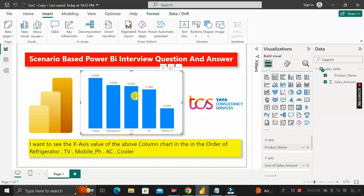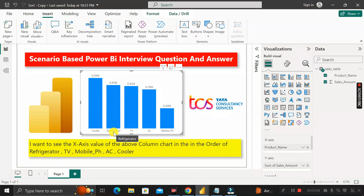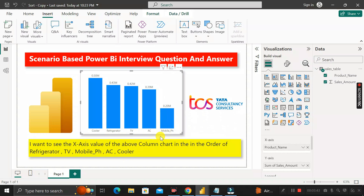Our requirement is that in this column chart we want to see the x-axis values in a specific order: refrigerator first, then TV second, then mobile phone third, then AC fourth, and cooler last.